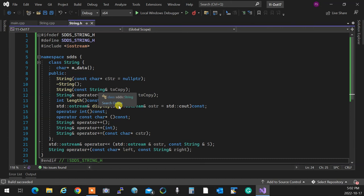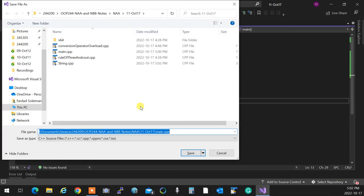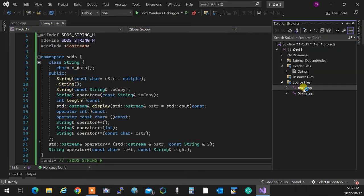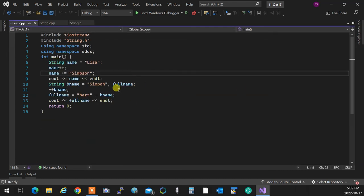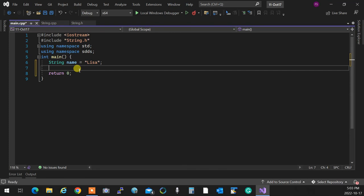Now, what if I want access to individual characters? What if I want the fifth character inside the string? I can overload the index operator. I want to be able to write `cout << name[2]` and have `s` get printed.